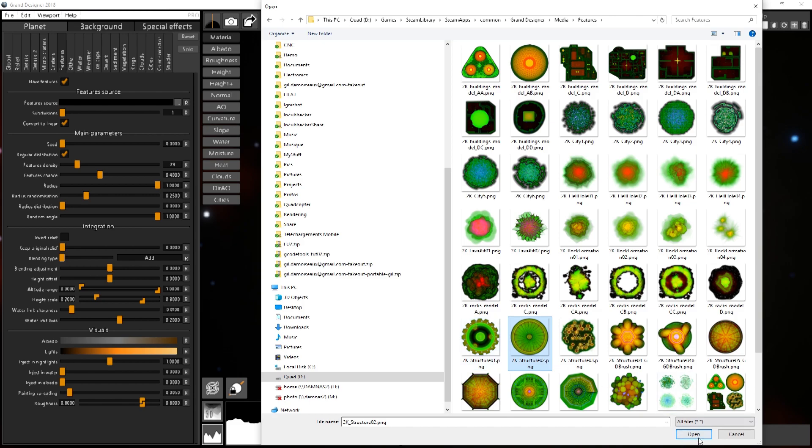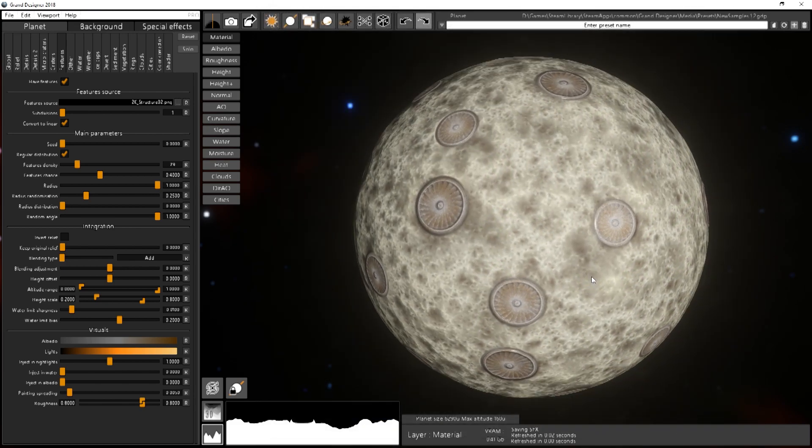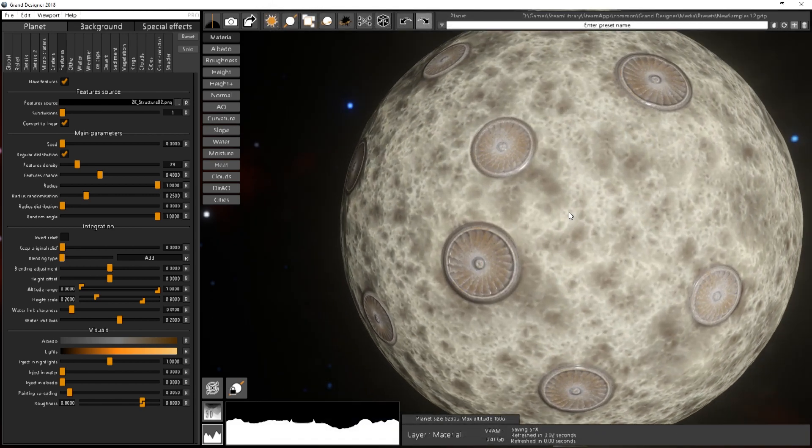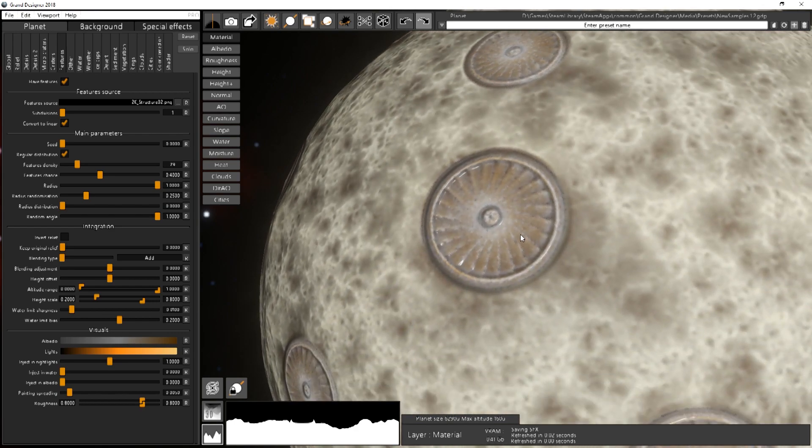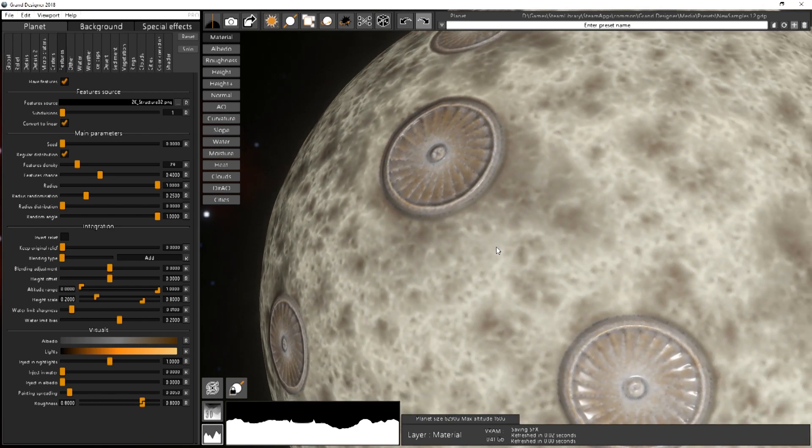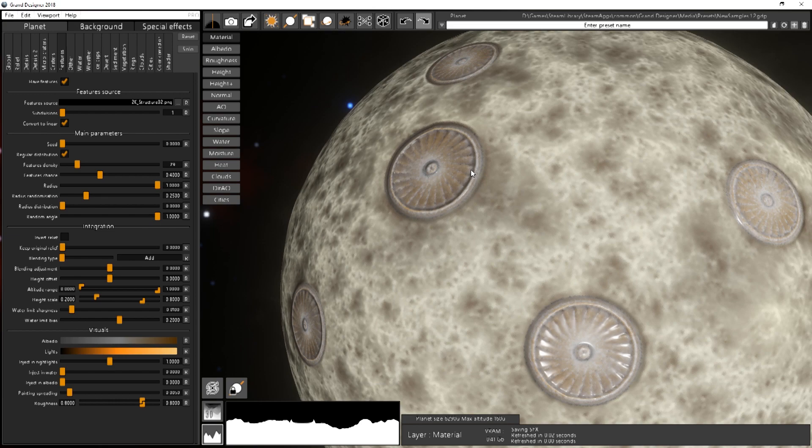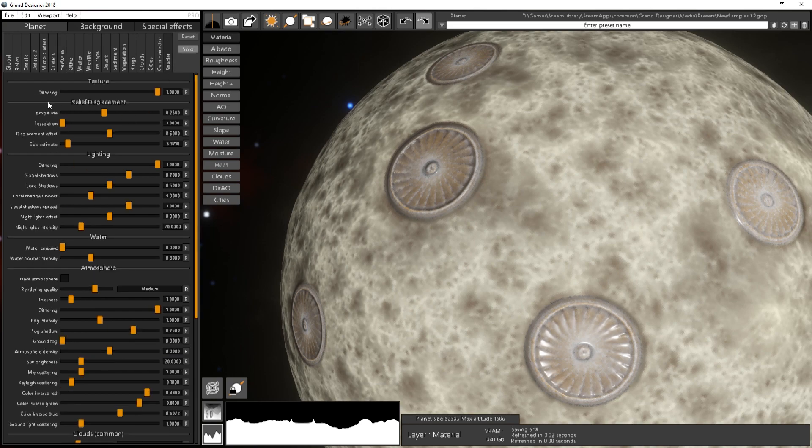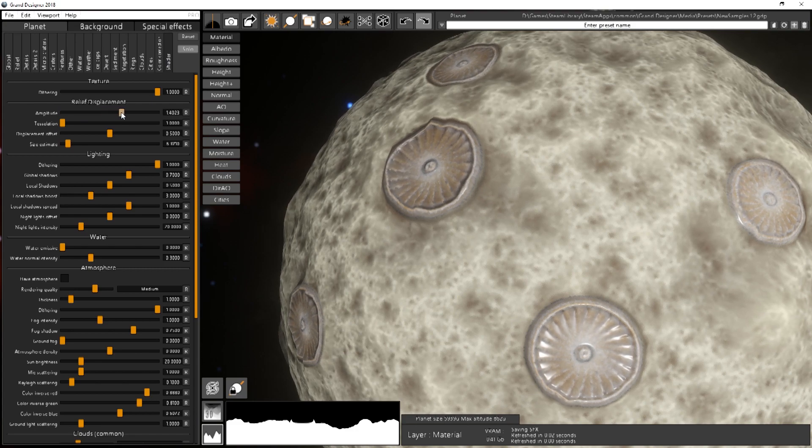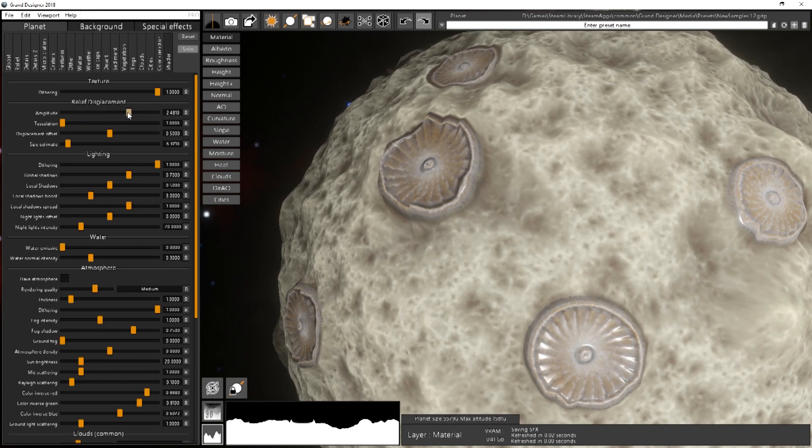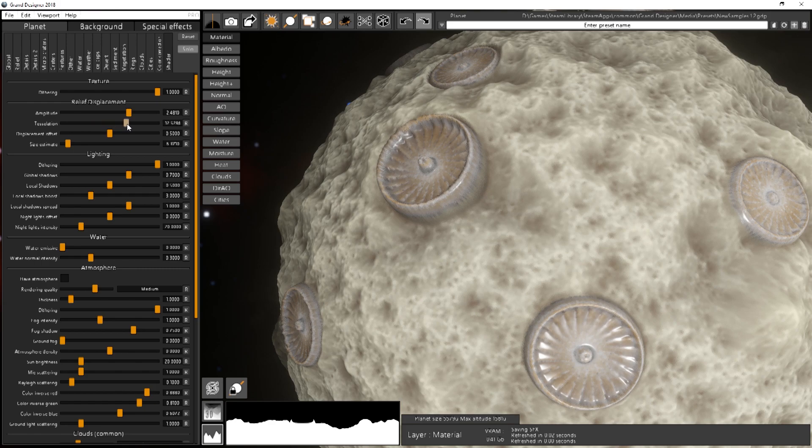So I will take this one. It's kind of huge fans. If you want to see more clearly the relief then you can go to the shader and change the amplitude and the tessellation like that.